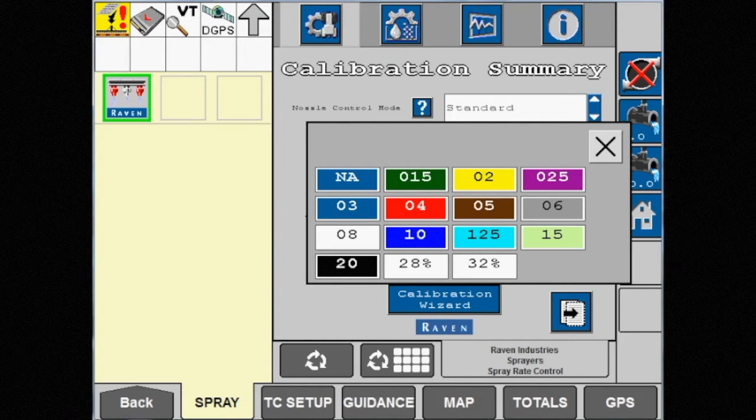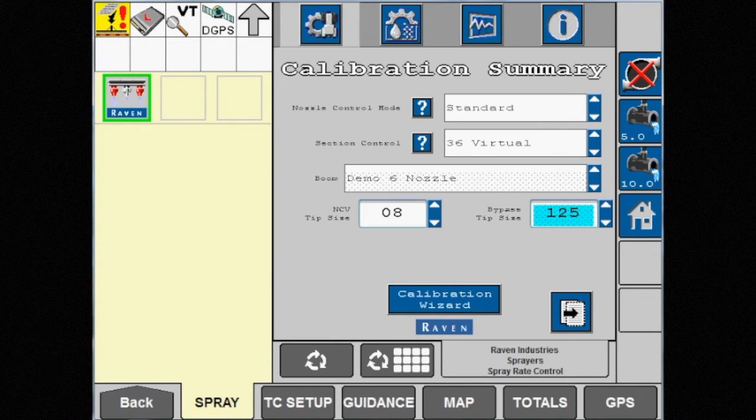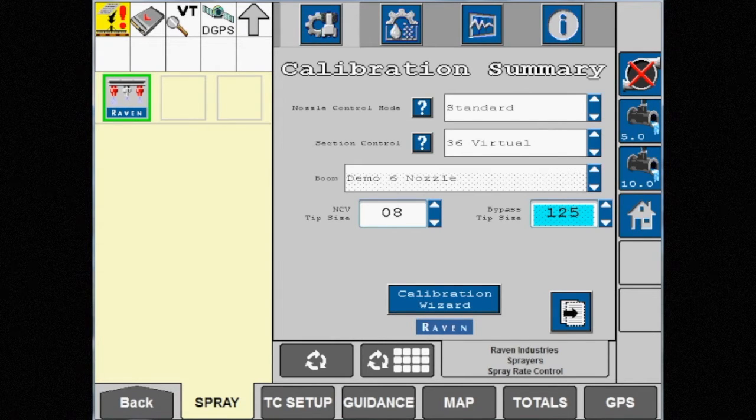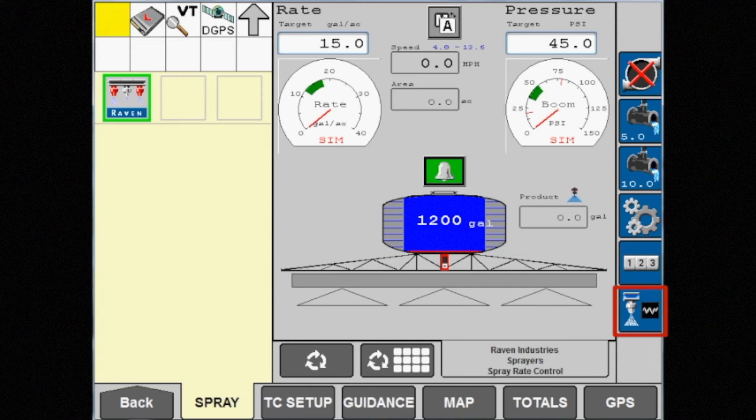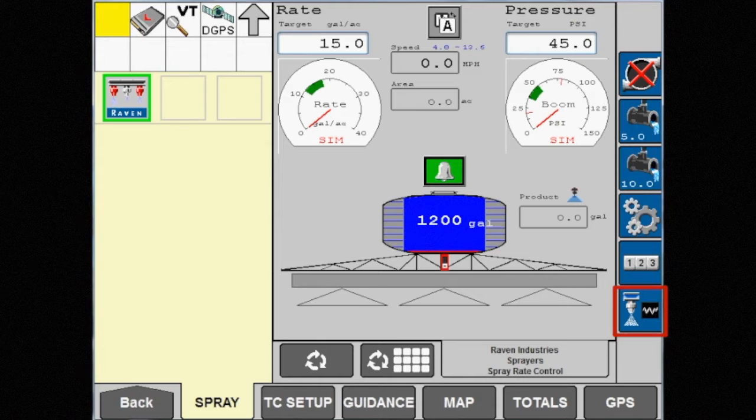Note that only the NCV tip size can be changed in standard mode. On the home screen, in the bottom right corner, the NCV icon comes back and will allow diagnostic information to be displayed.